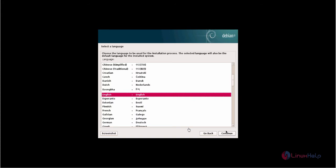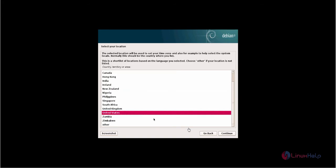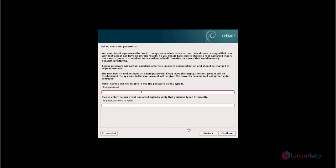Now select your language and click continue. Now select your location. Now enter your root password for Elastix.